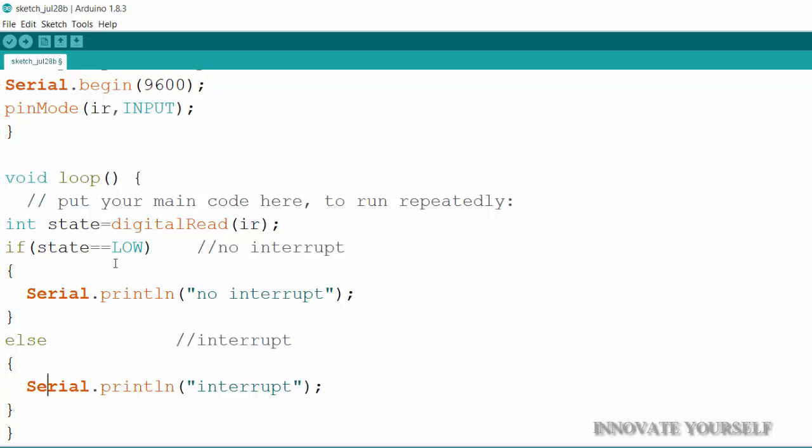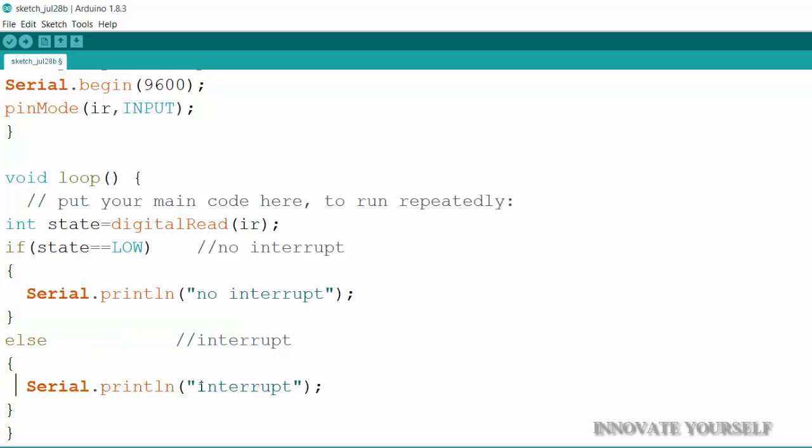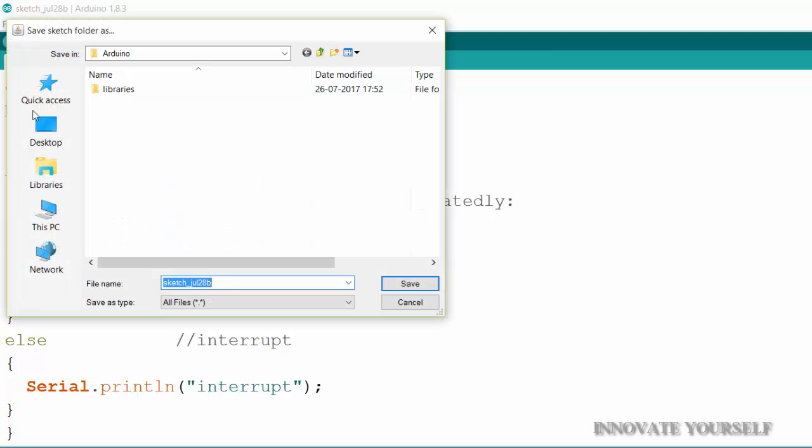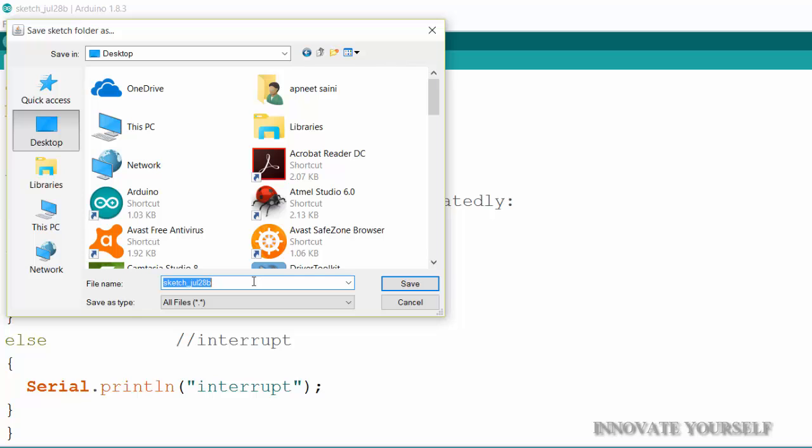And now checking for the conditions whether it is low or it is high. If it is low what it will do. If it is high what it will do. Now my code is done. Let's just verify it. Just save it first. IR. I will just save it by IR and save.